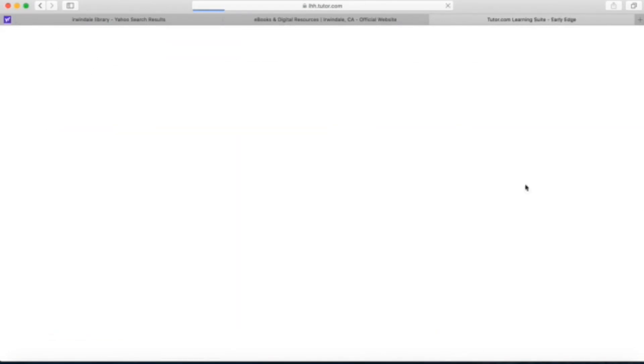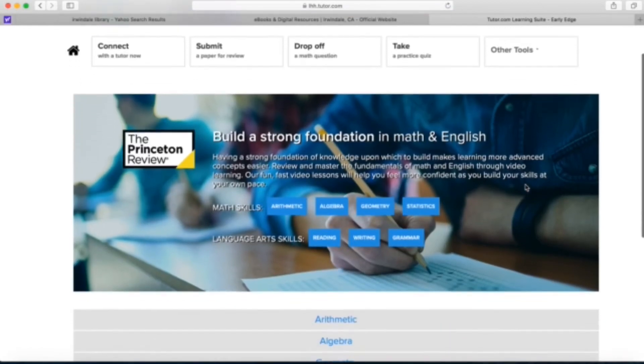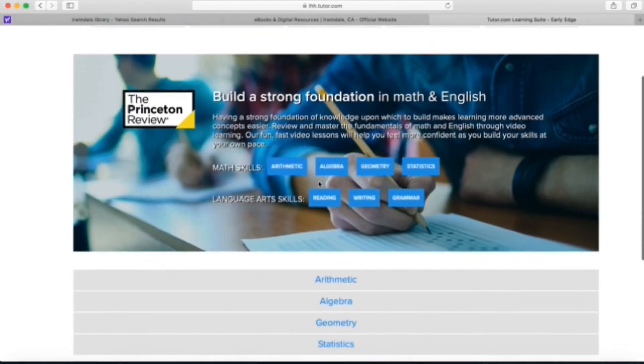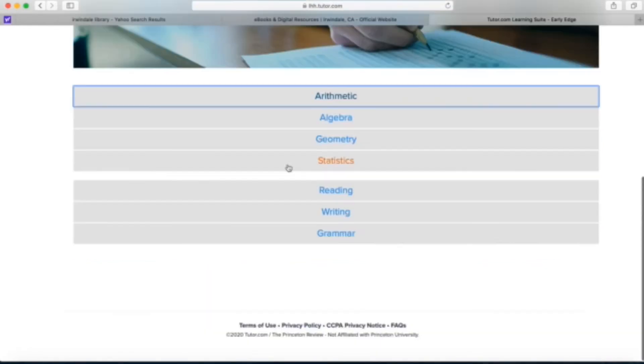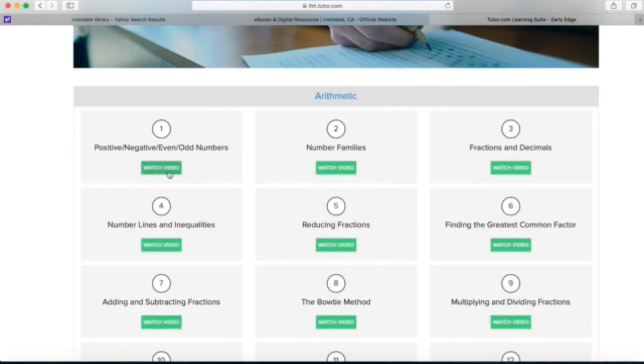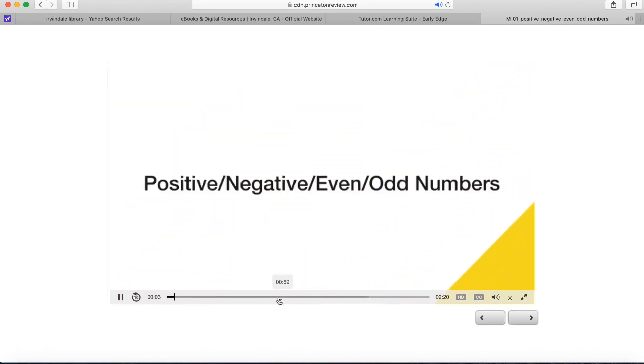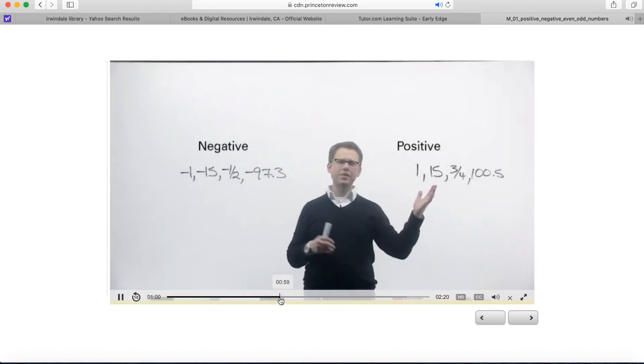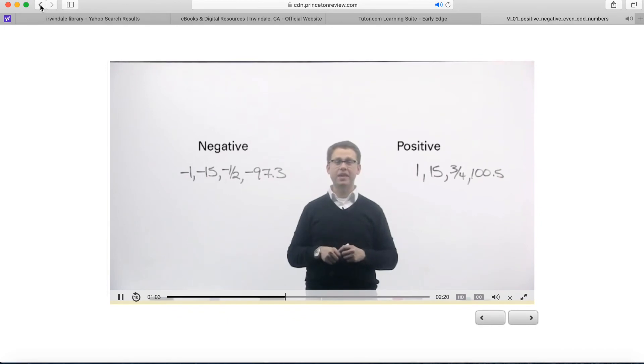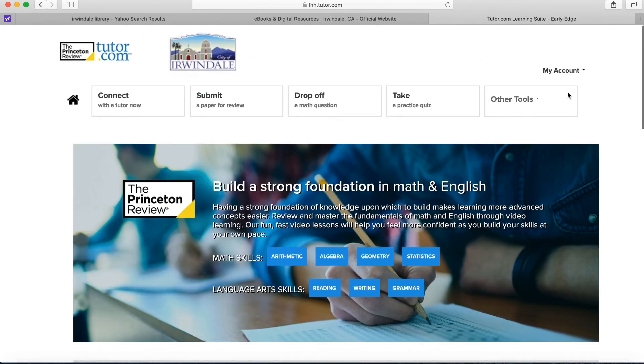And last we'll look at the watch video section. This is for math and English. Let's look at the math one first. I'm going to select arithmetic. These are the different topics I have. Let's take a look at the first one. Here's a helpful video. I'll jump ahead. We see we have a live teacher and the videos are really good and they're engaging. And there's also ones on reading too.